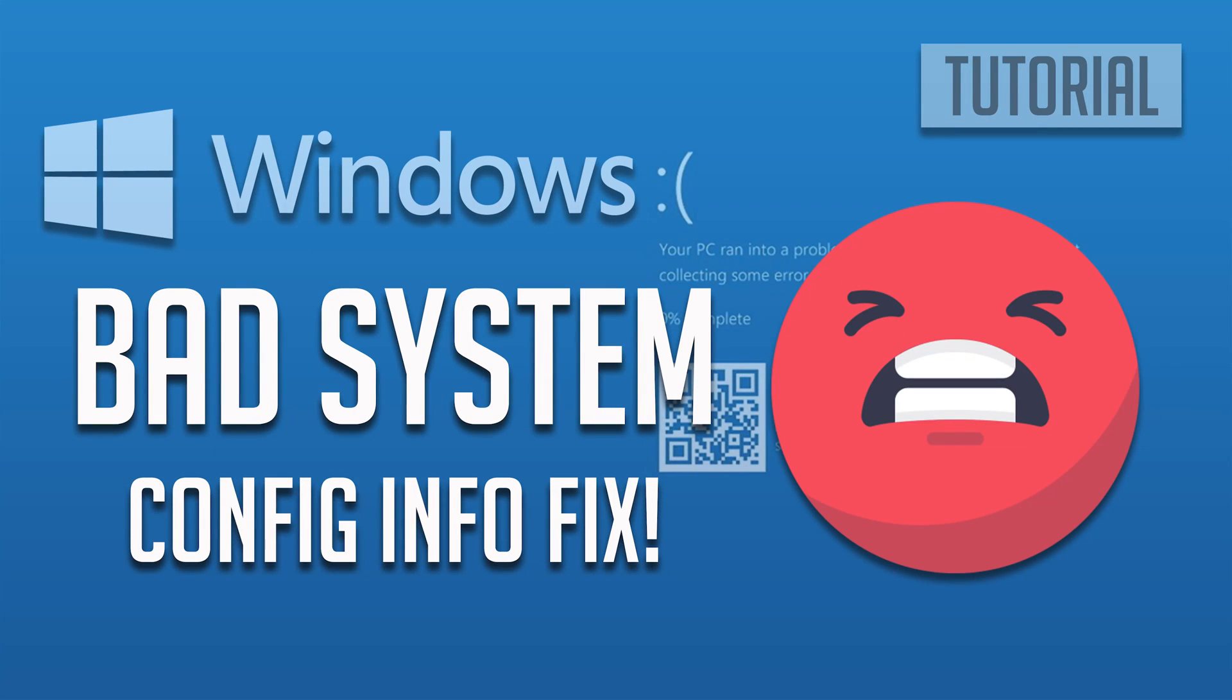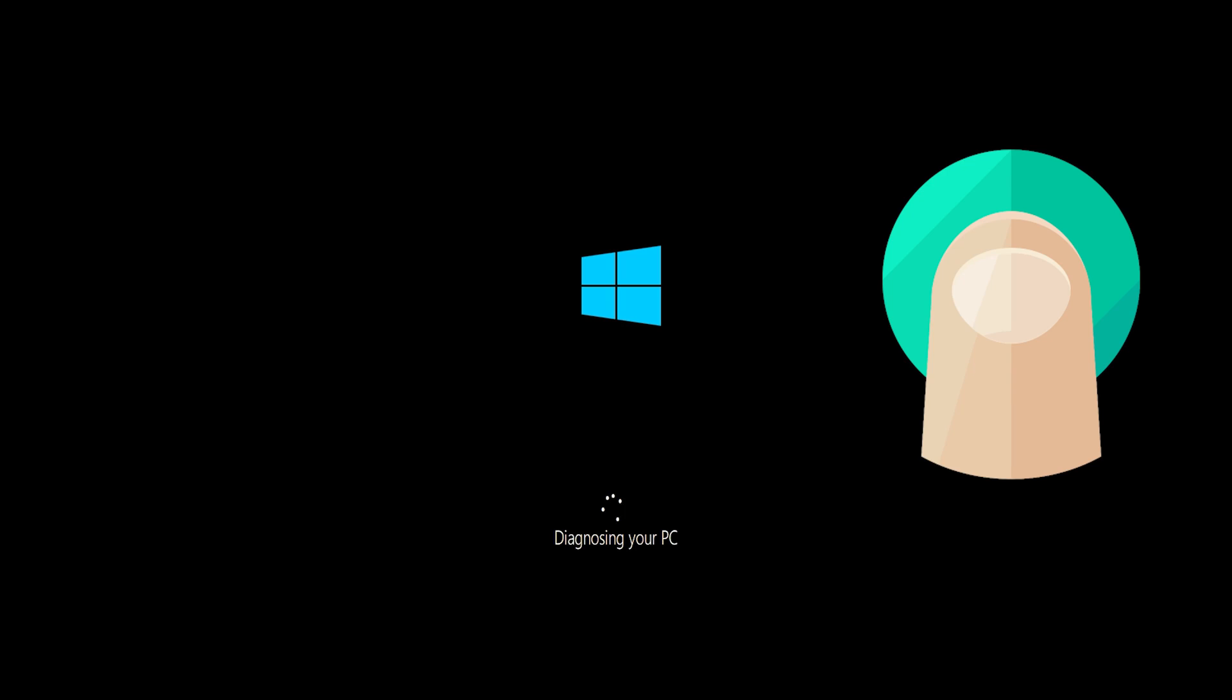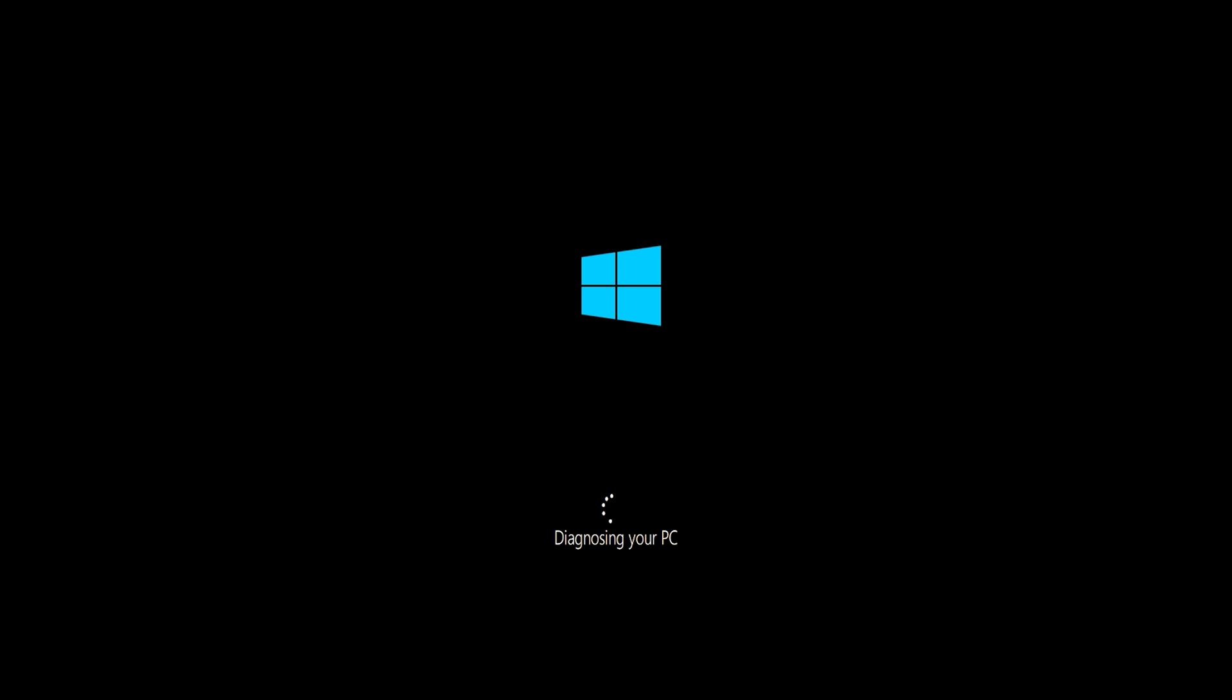How to Fix Bad System Config Info Error in Windows 10. First start your PC and press the power button while it tries to load Windows to force it to shut down. Do this three times in a row to access the automatic repair screen.